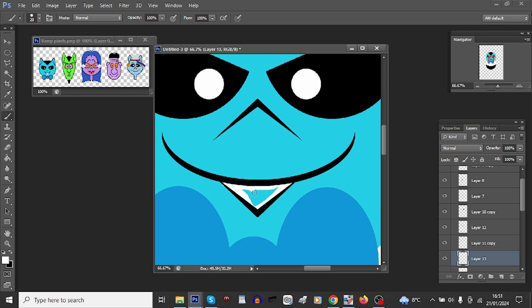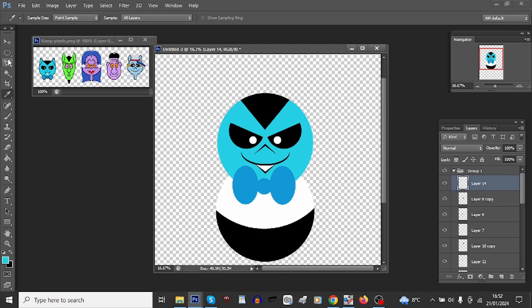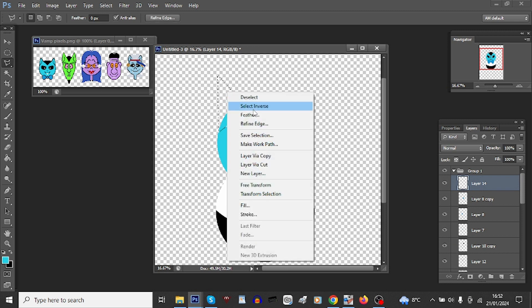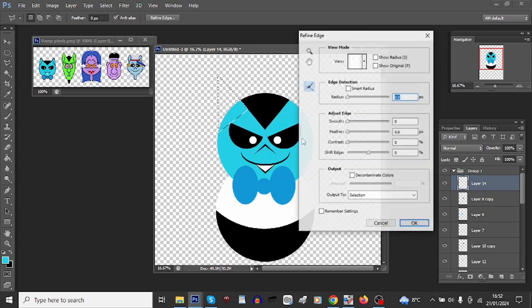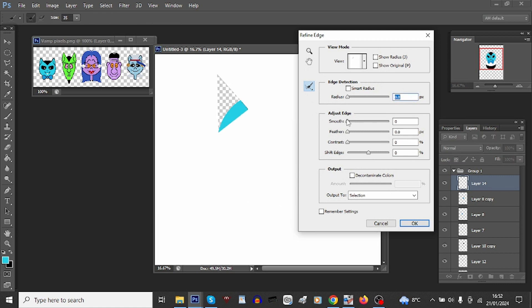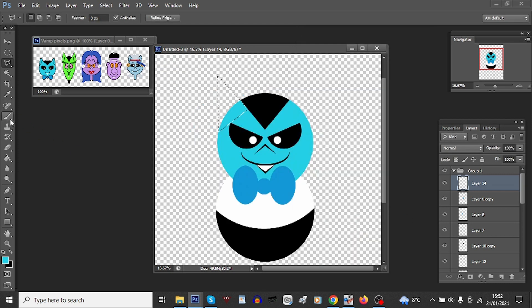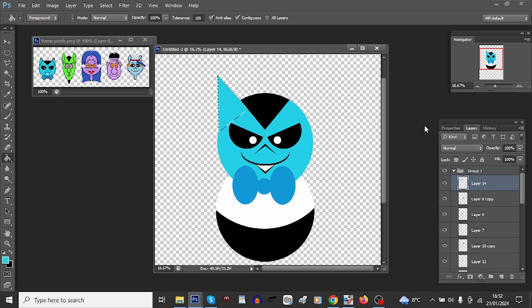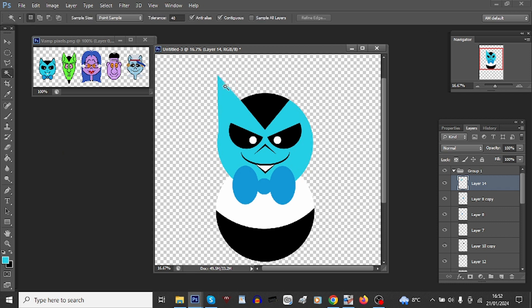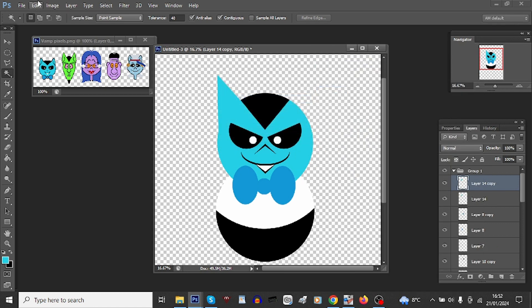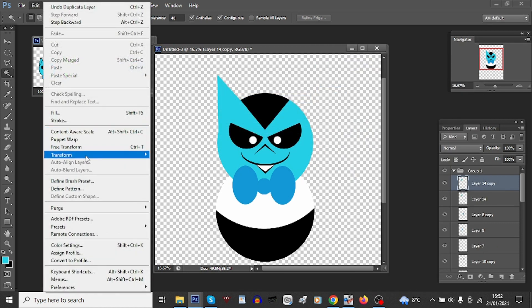Now his ears. I'll just, more triangles, except I'm going to put them in a slightly more rounded edge. So right click, refine edge, smooth up to 100, shift edge down to minus 100, and okay. Bucket fill, just gives a slightly rounded tip to them, and then do the whole duplicate and flip trick again.